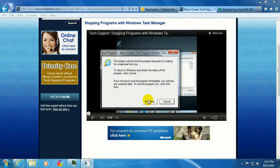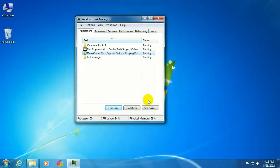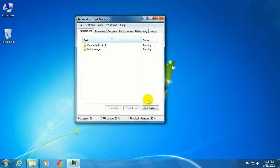It might come up with a message, go ahead and click on End Now. And as you can see, it's gone ahead and closed that Internet Explorer window.